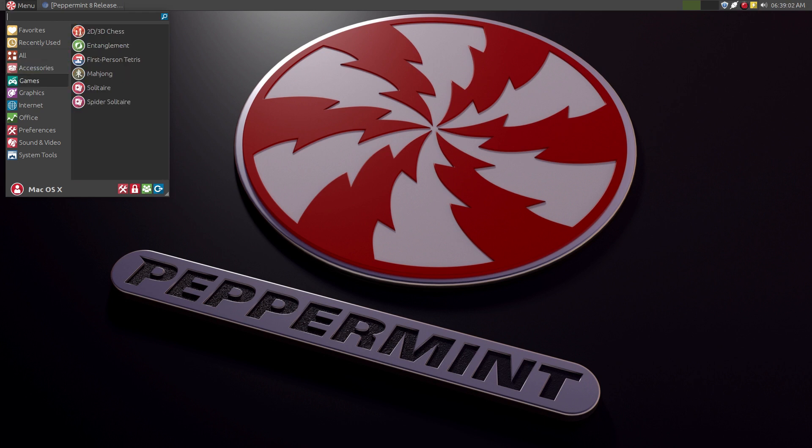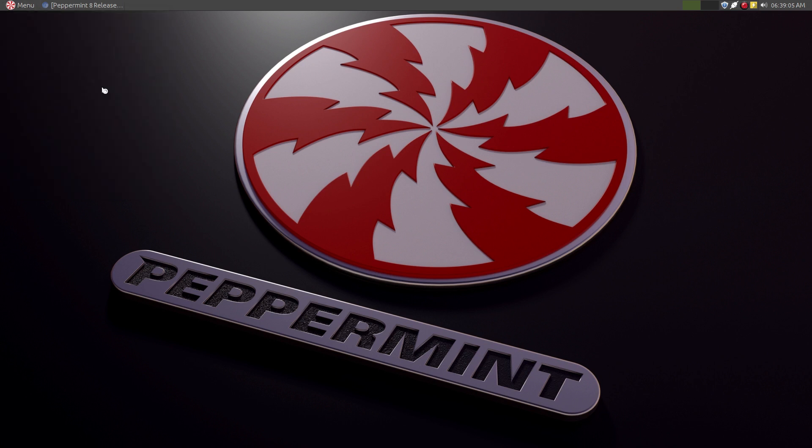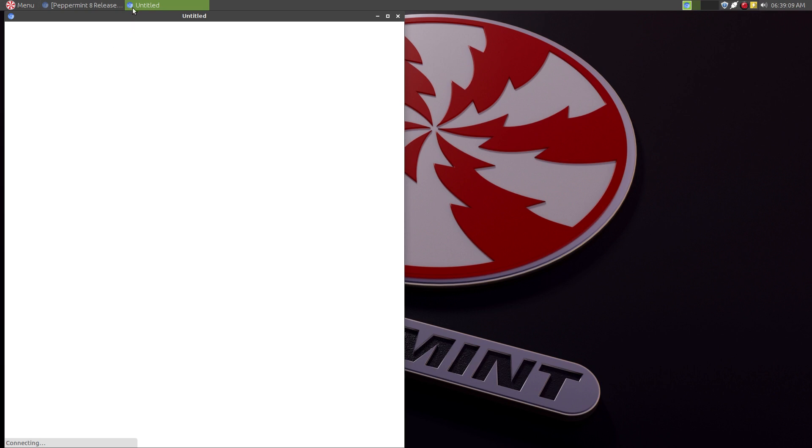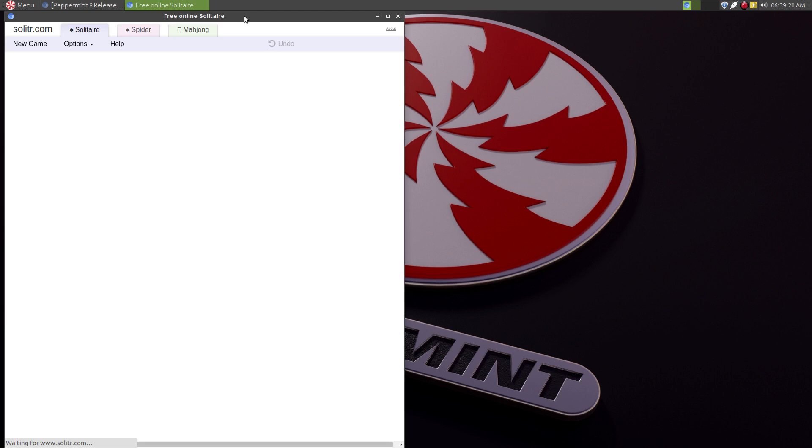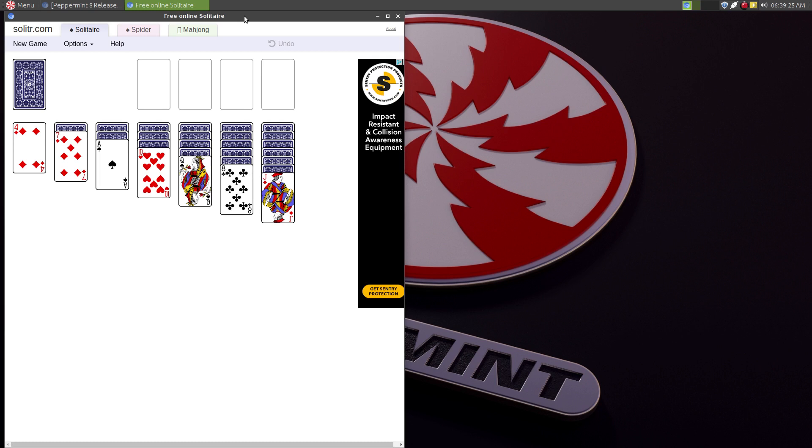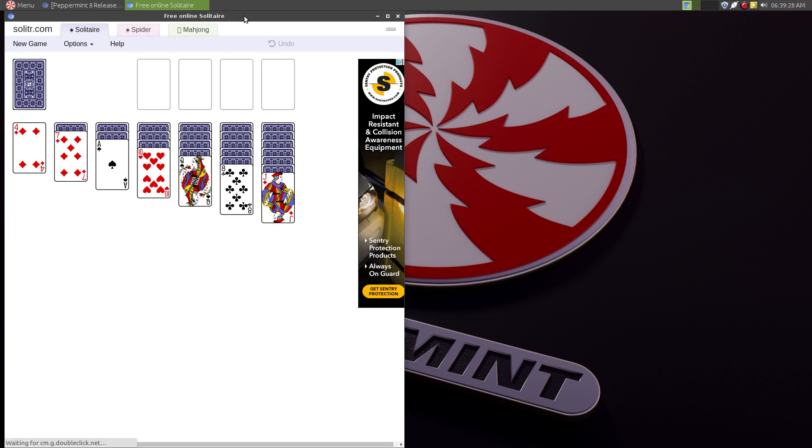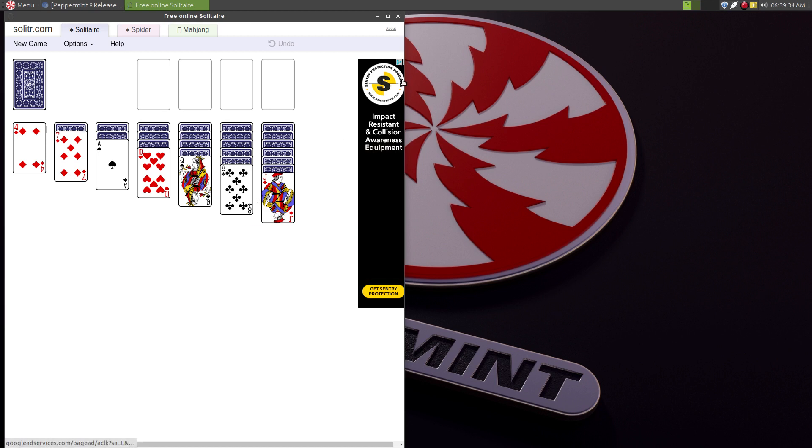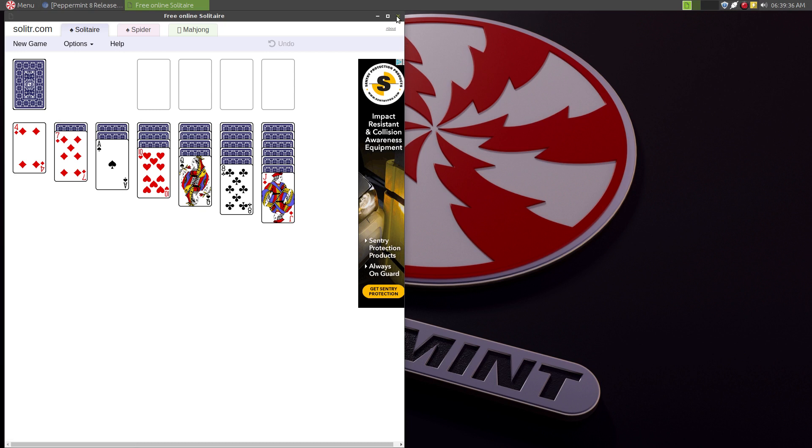One of the things about Peppermint OS, if we start the solitaire, you can see it has the chromium icon here. It says untitled because the page is still populating. Free online solitaire. So Peppermint is moving towards being a cloud computer using applications and software that's on the internet. Like a Chromebook.